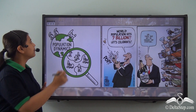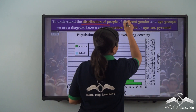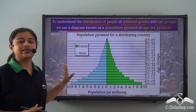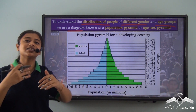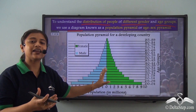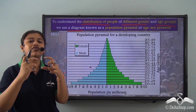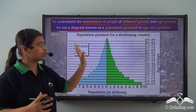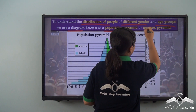Now, what exactly is a population pyramid? To understand the distribution of people of different genders and age groups, we use a diagram — a graphical representation of the distribution of people. We are looking at two aspects: the gender distribution of how two genders are spread in a particular population, and also the age group breakup of the different age groups in that population. Through this graphical representation, we call this a population pyramid or age-sex pyramid.